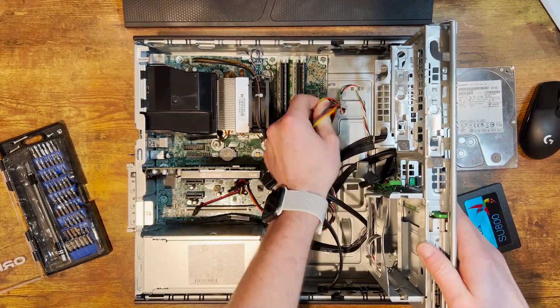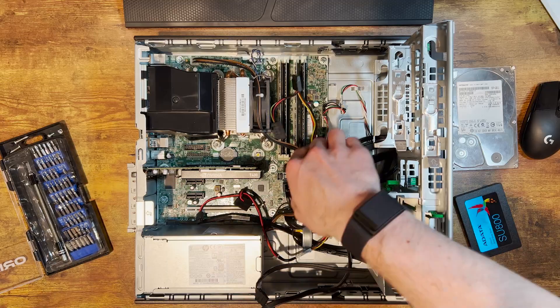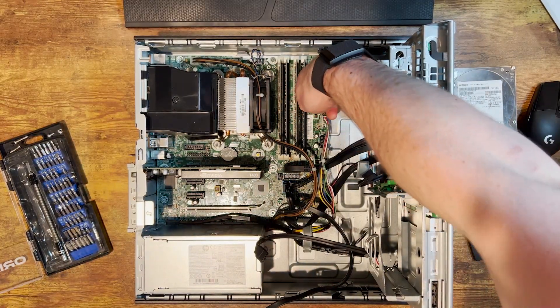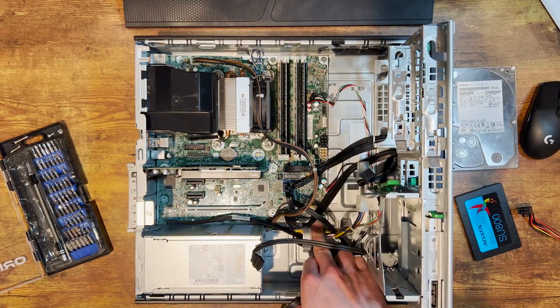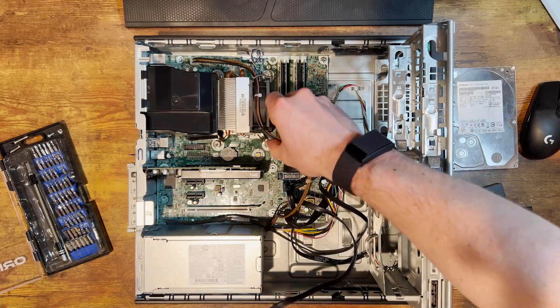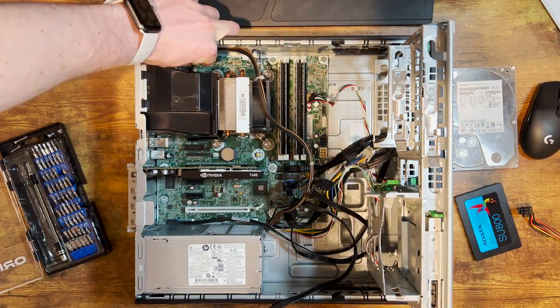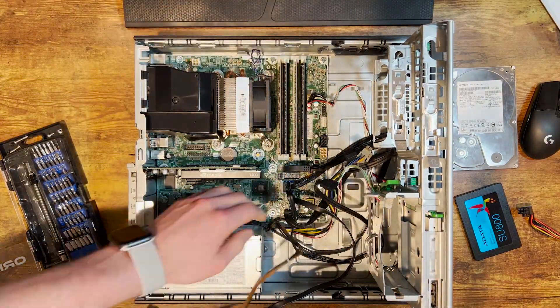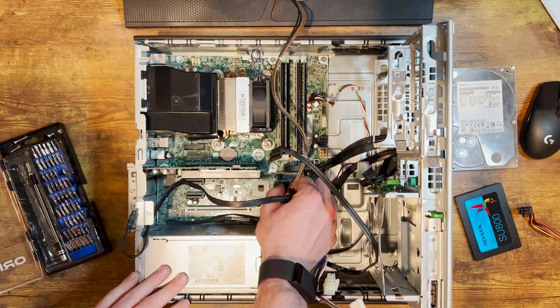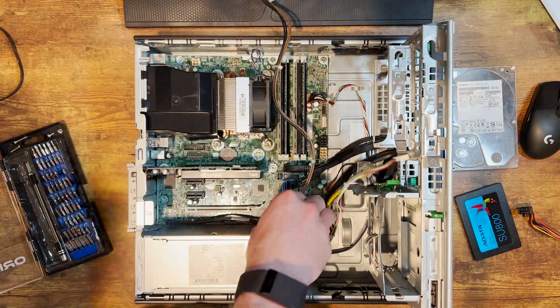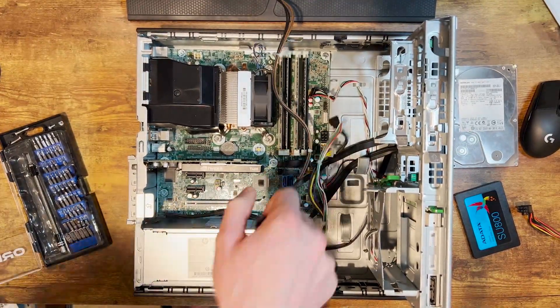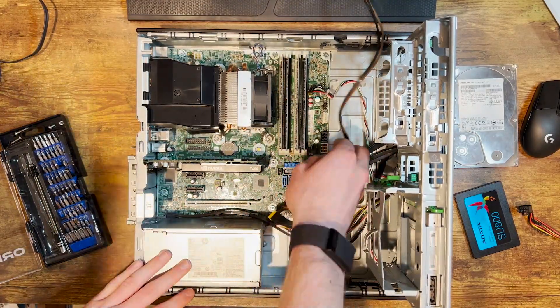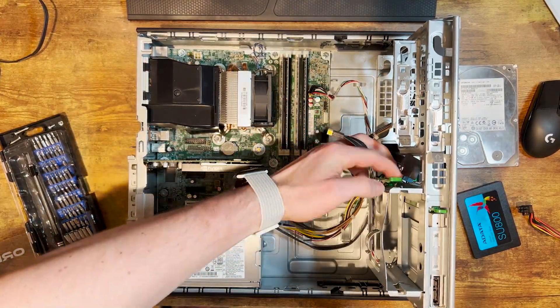Now it's just going through and removing a lot of the cables, getting stuff unclipped from out of the HP 800G1, so that we can eventually get our power supply out as well as our motherboard. Just going through and getting everything disconnected from the motherboard.